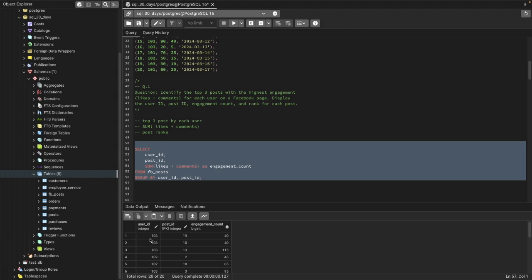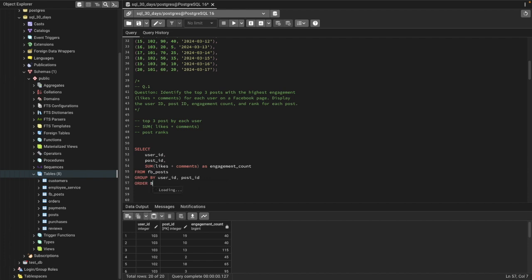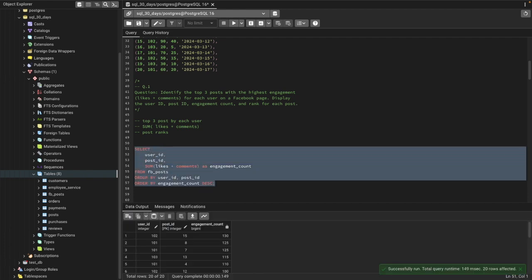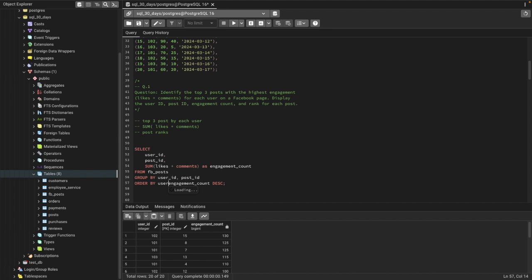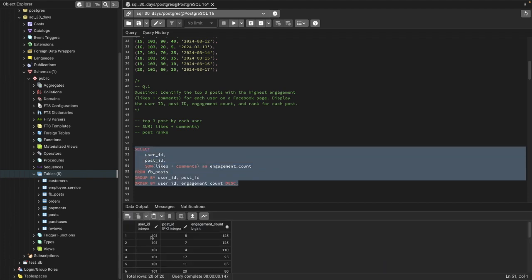You can see for each user and post ID we have the engagement count. If we do ORDER BY user ID and engagement count descending, we can see for each user their posts ranked by engagement. Now we need a ranking for each post and then filter only up to three posts per user — we'll use window functions for that.